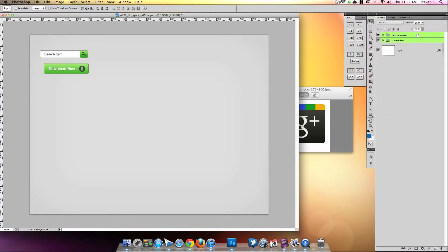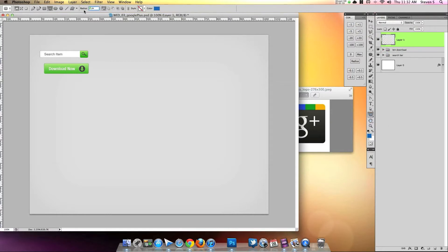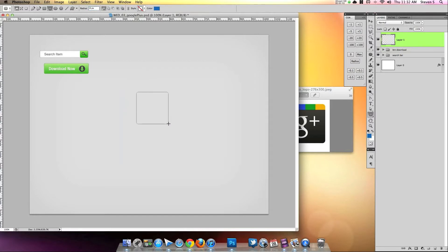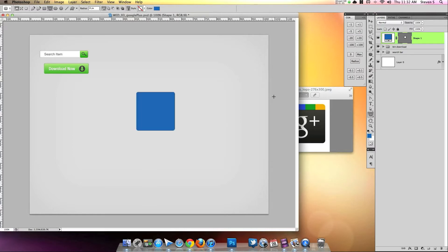Let's create a new layer, grab the rounded rectangle tool, and try four pixels — that's way too small. Let's try eight, and that looks better. This might vary depending on what size you're going to make the icon. I want to make it fairly large so it's easy to see, and then we could scale it down later. We don't want to work on something too tiny, so let's go with something like this.